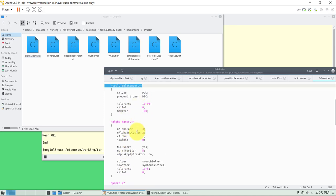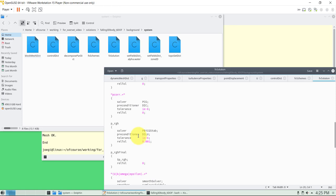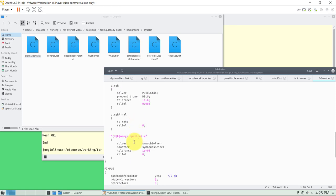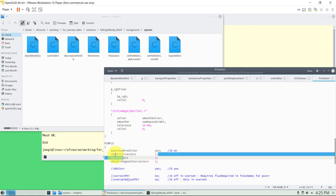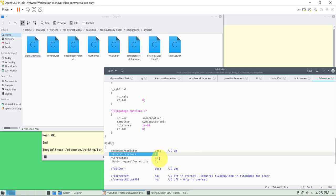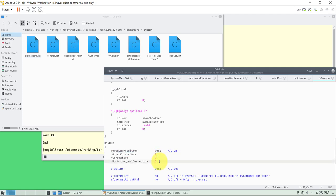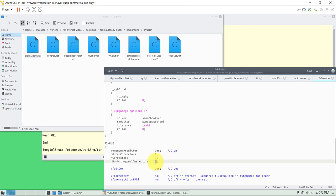In fvSolution, the pressure-velocity coupling entries use the so-called PIMPLE method — with just one outer corrector this is effectively working as PISO. When you have overset meshes with a moving body it's a good idea to do a few corrections to get better approximations. I typically set three correctors and two non-orthogonal correctors here — it's not very costly and converges fast as you'll see. You can also add the option to print Courant number information before starting the PIMPLE loop.